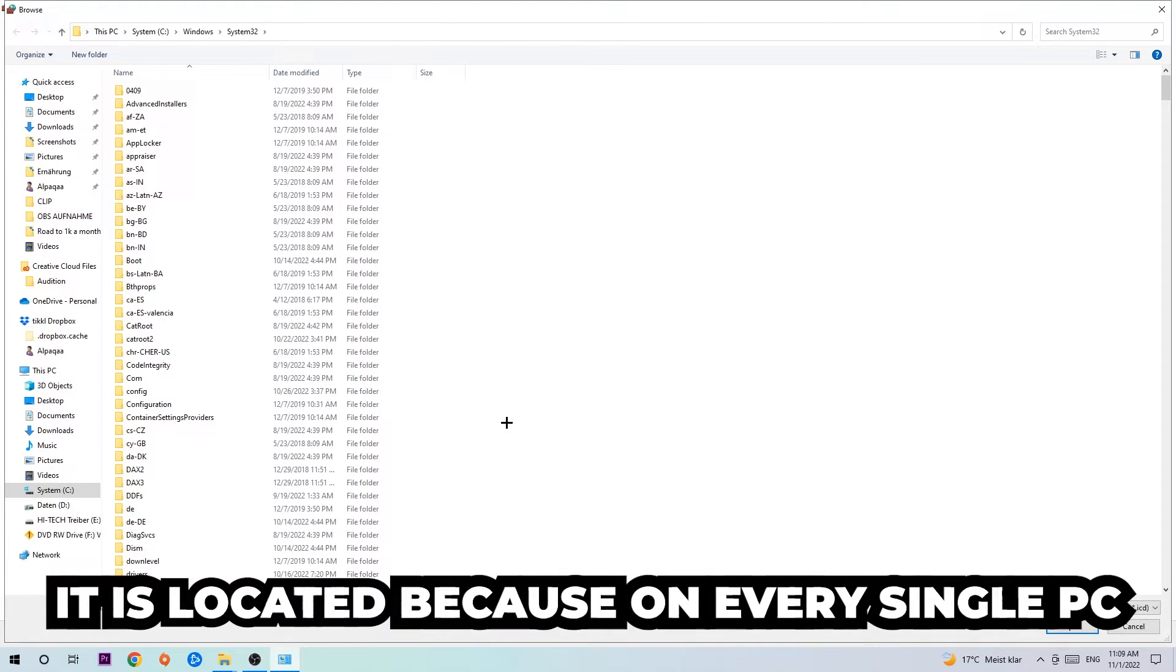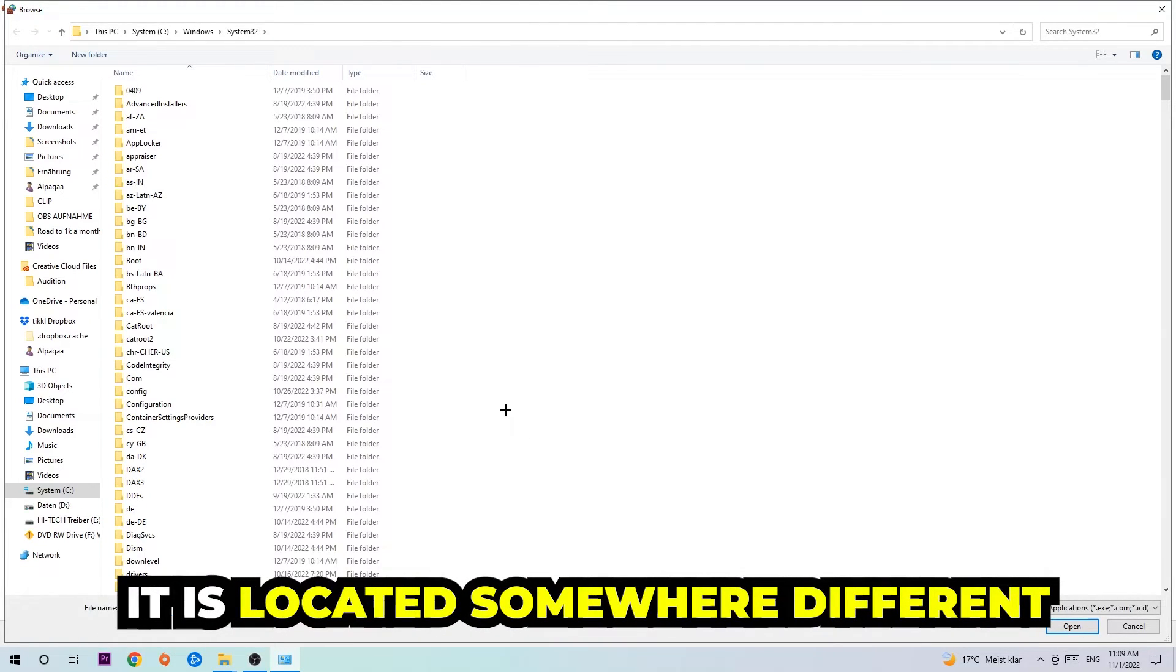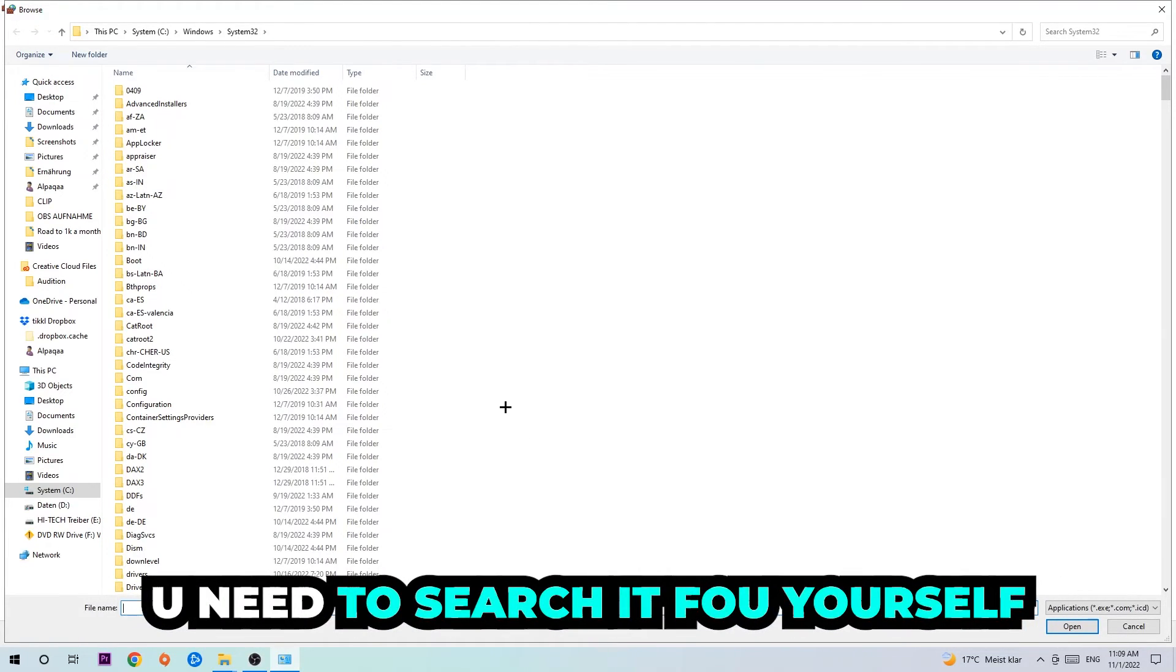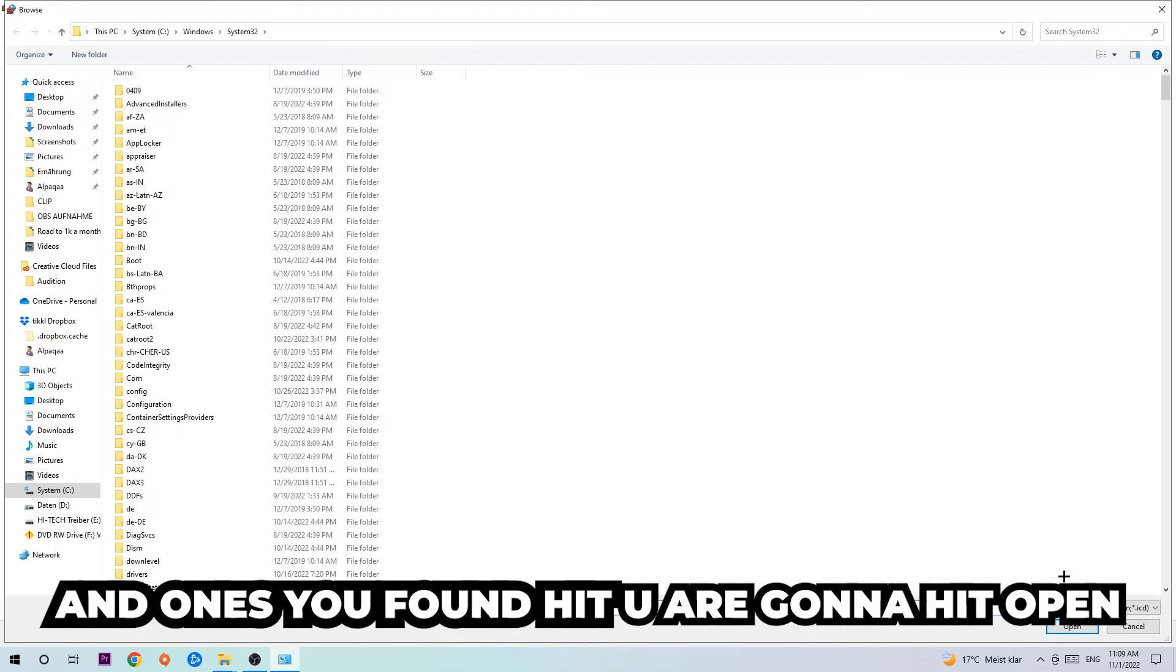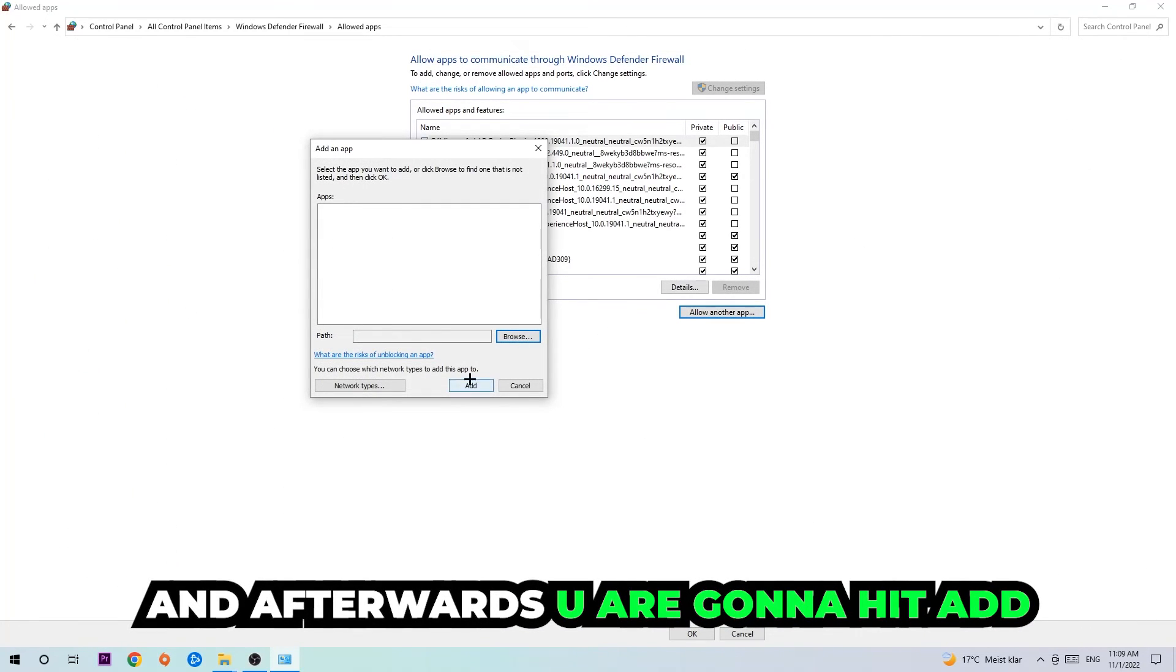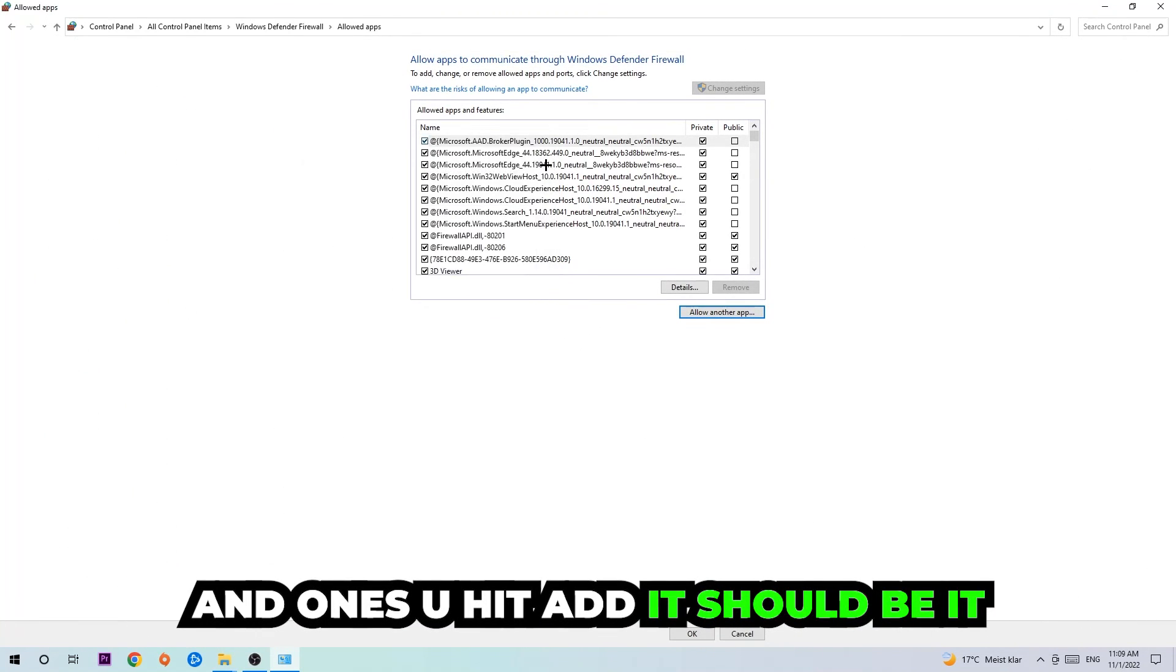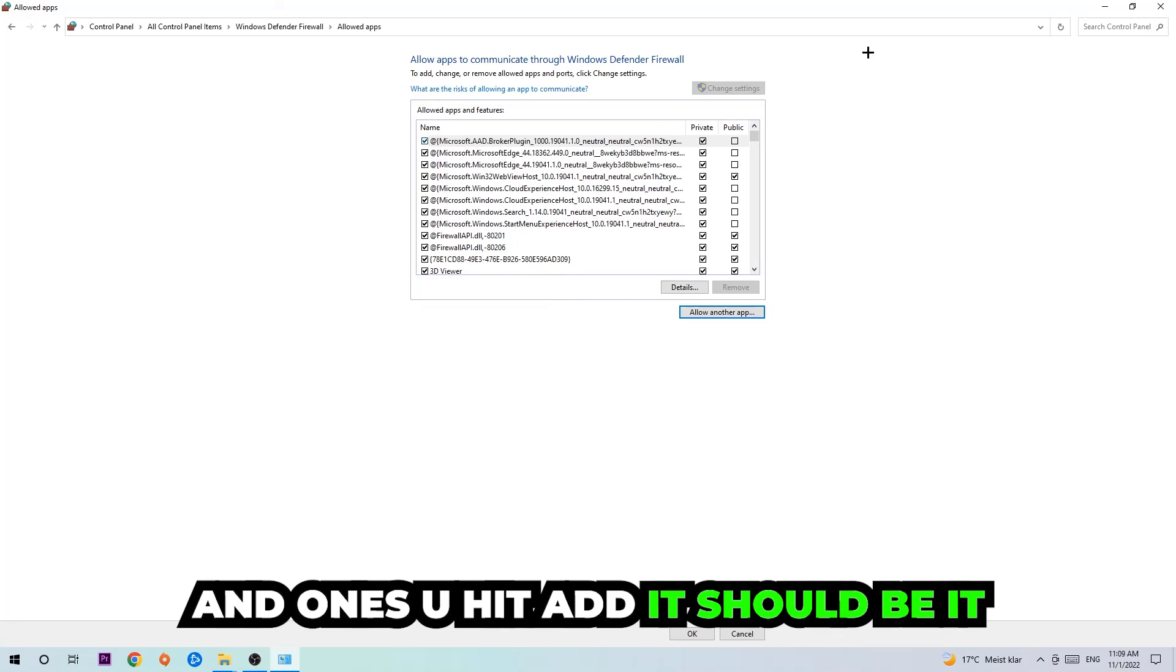Now I can't really tell you where it's located because on every single PC it's located somewhere different. You need to search for it yourself, and once you've found it you're going to hit Open and afterwards you're going to hit Add.